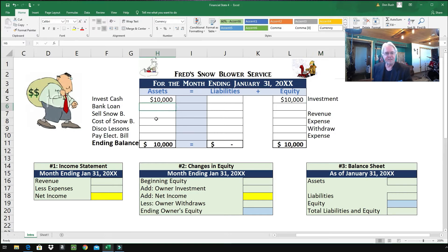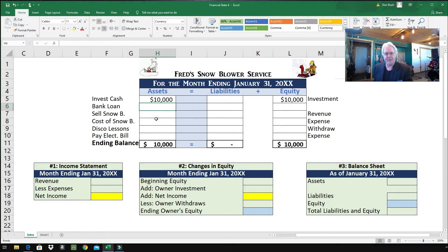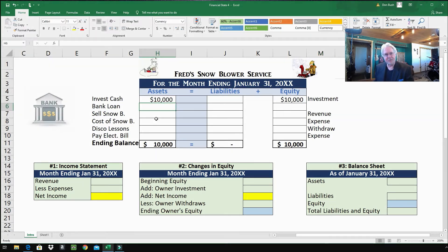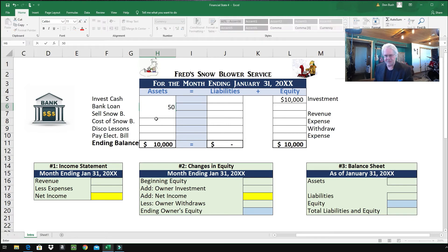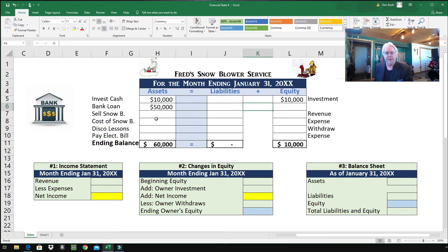Next, Fred needs to borrow some money. So Fred goes to the bank and he borrows $50,000. This is money that Fred owes — he has to pay it back. It's a bill. It's a liability.